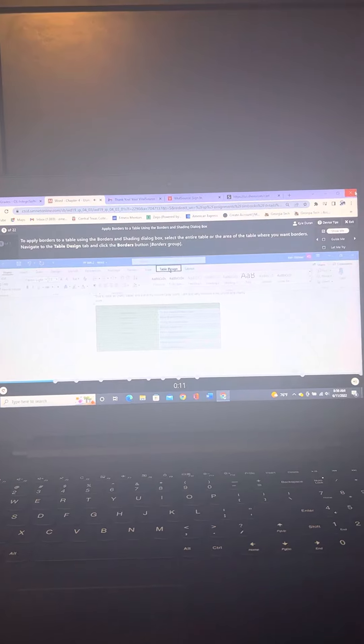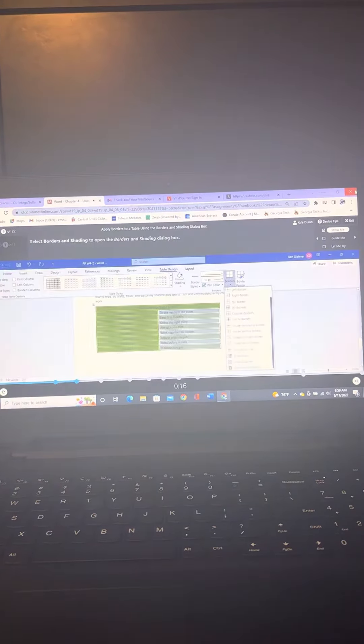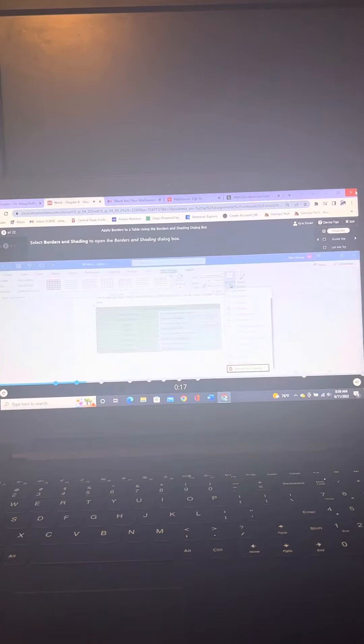Navigate to the Table Design tab and click the Borders button in the Borders Group. Select Borders and Shading to open the Borders and Shading dialog box.